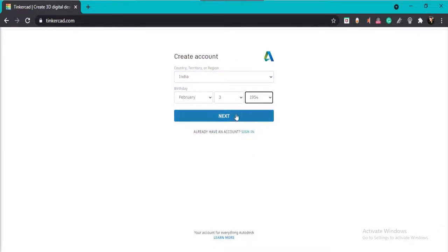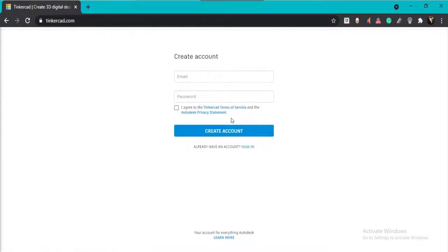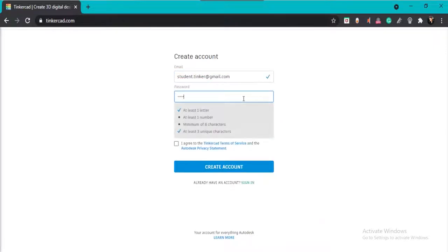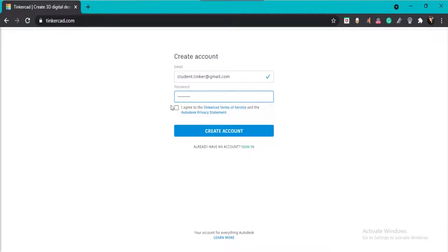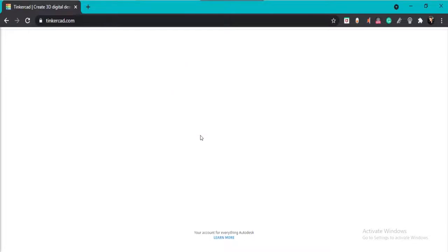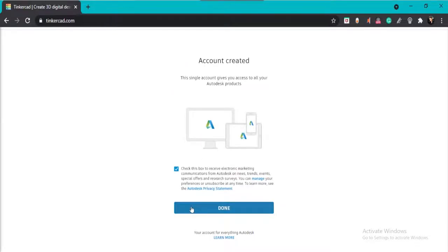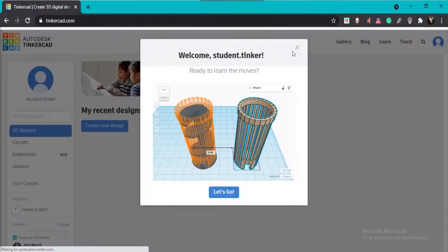Click Next. The Create Account page will open. Put your email address, set your password, then click Agree to the Terms and Conditions, and then click Create Account. Your account is now created. Once you press Done, you will be redirected to the homepage of Tinkercad.